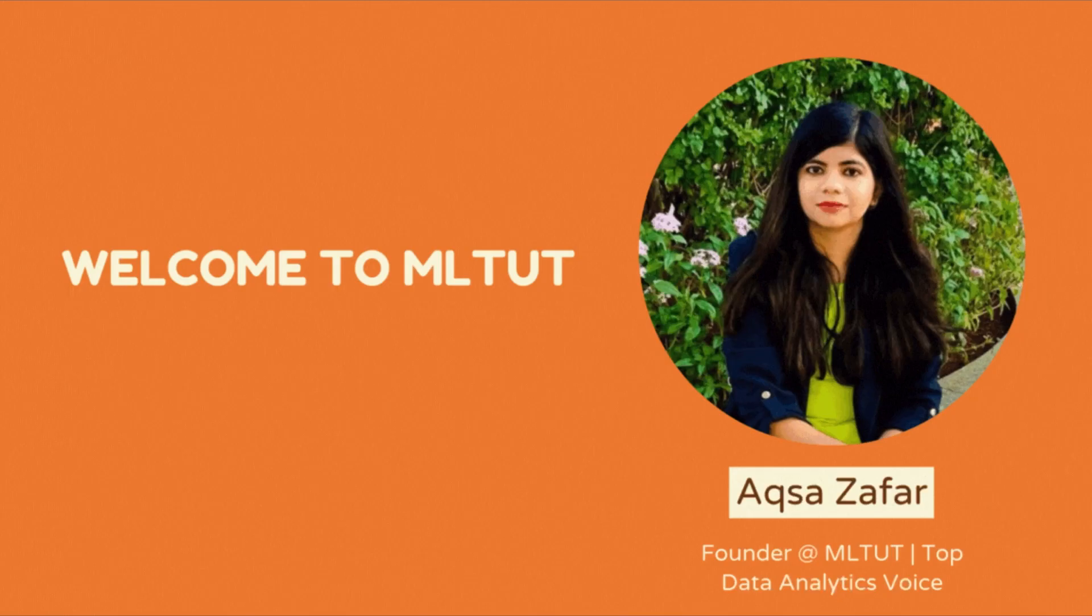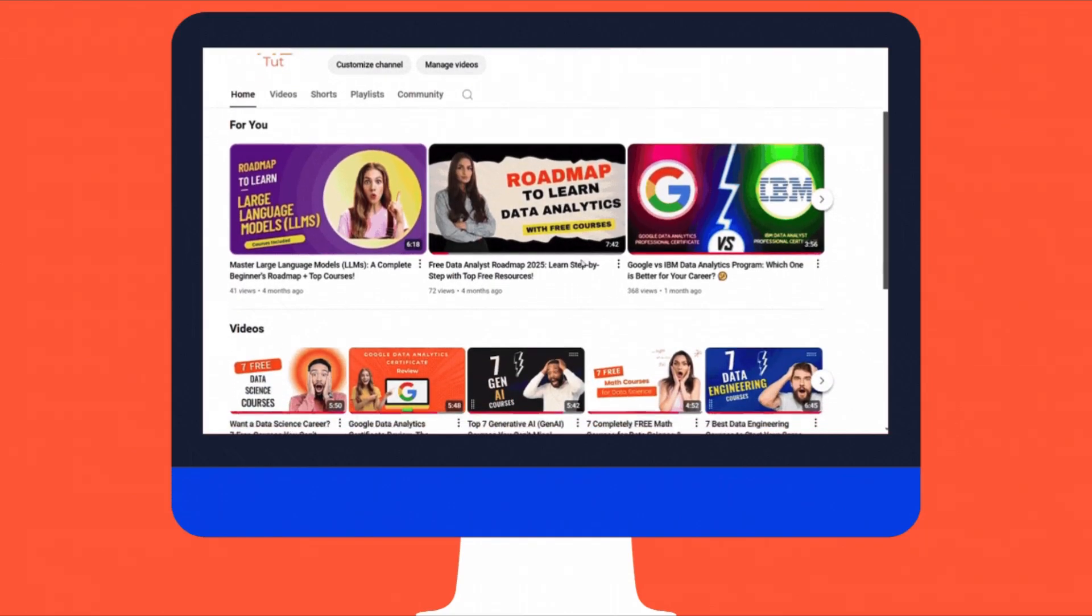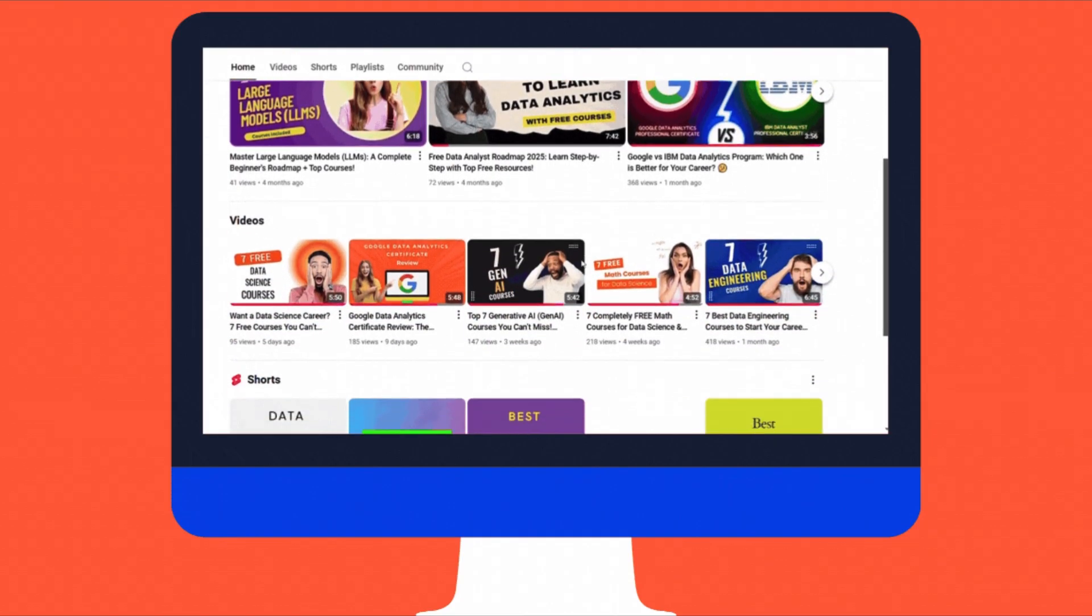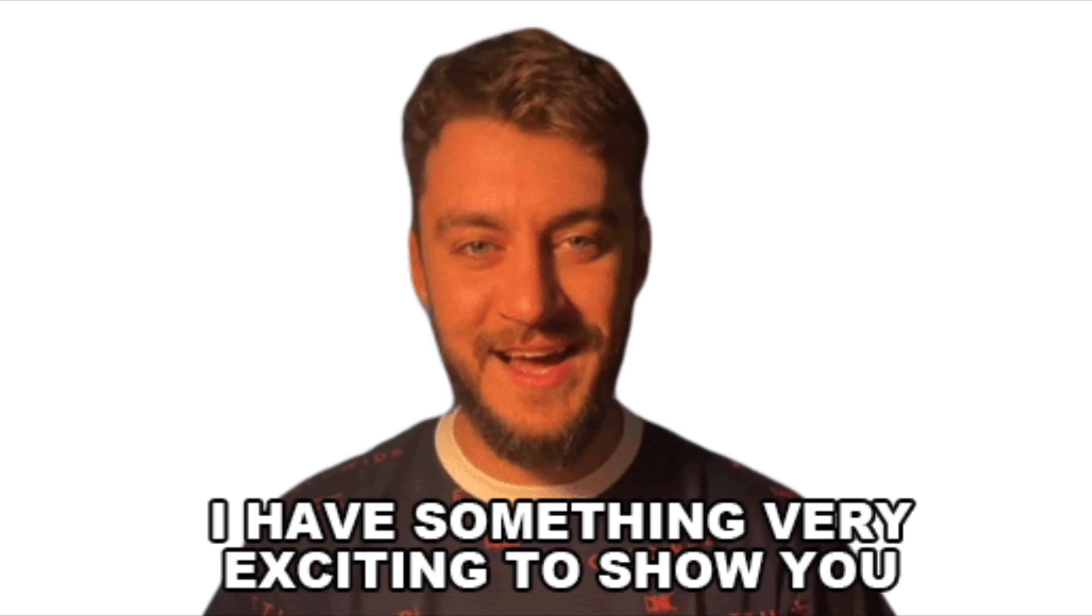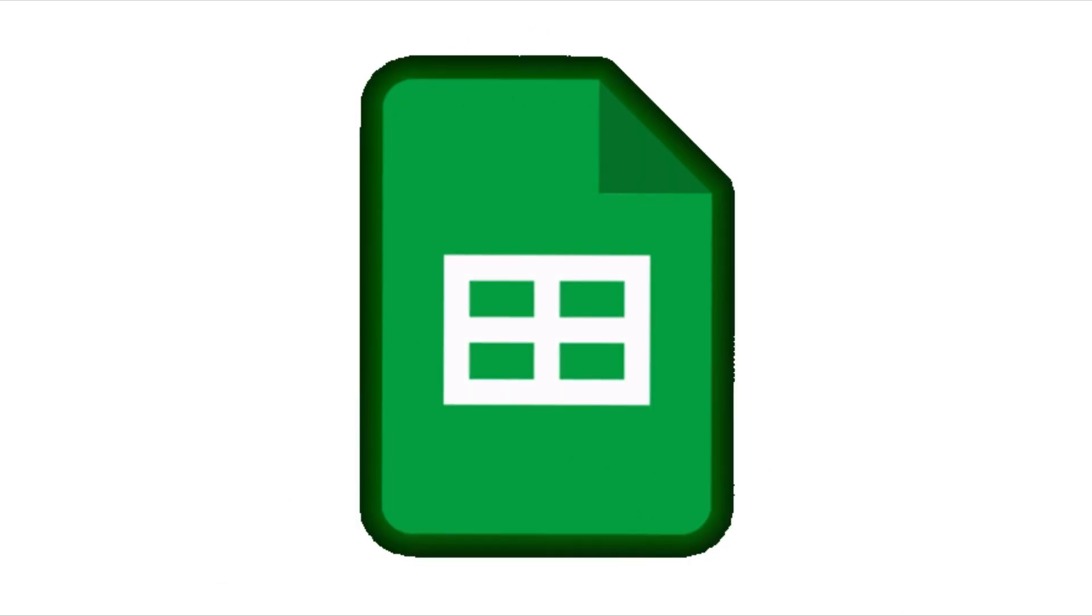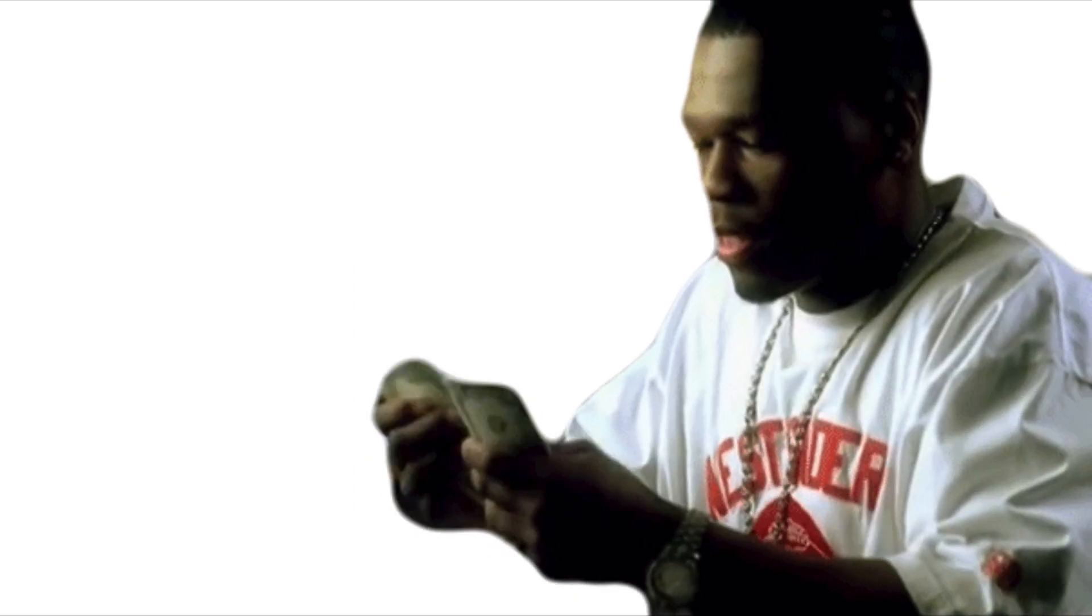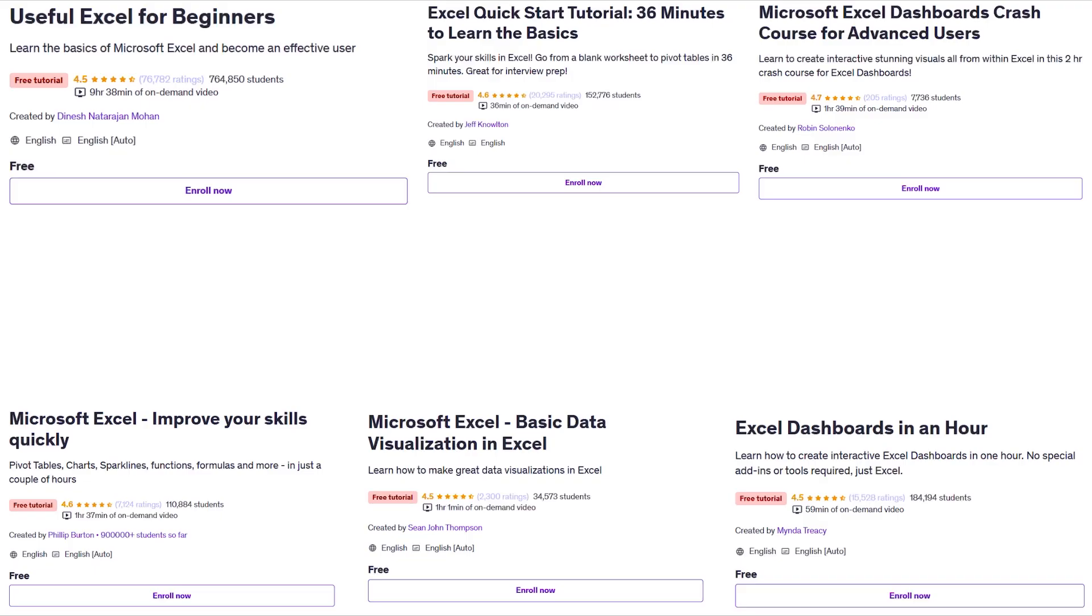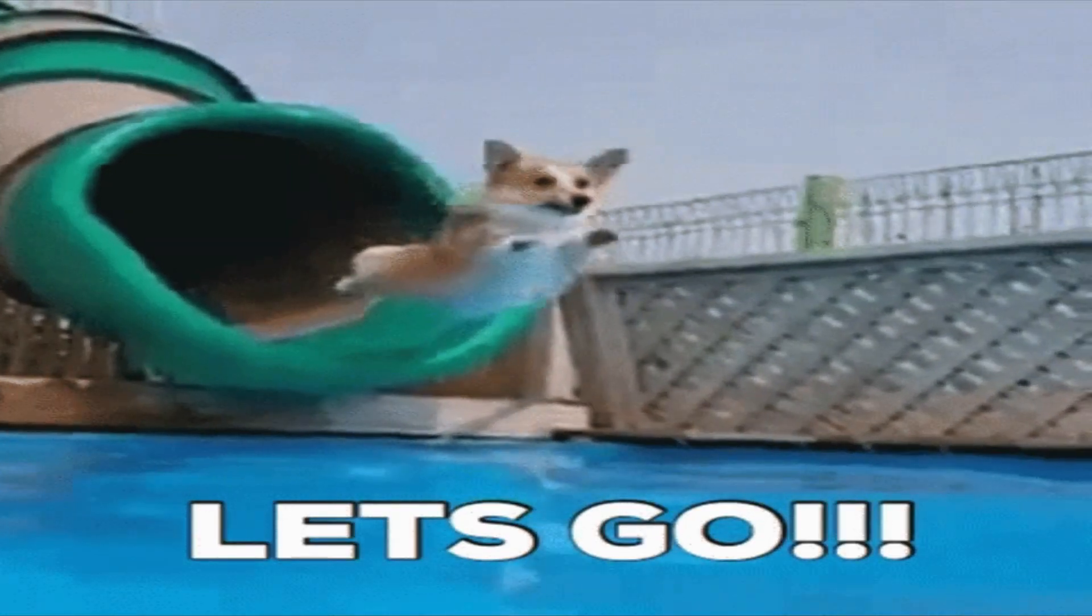Hi everyone, I am Aksa Zafar and welcome back to MLtube, your go-to channel for AI and Data Science. Today I have got something really exciting for you all. If you have ever wanted to boost your Microsoft Excel skills without spending a dime, you are going to love this video. Because I am sharing 6 amazing free Excel courses on Udemy that you can start right away. These courses are perfect for anyone from beginners to advanced users who just want to sharpen their skills. So let's dive right in.